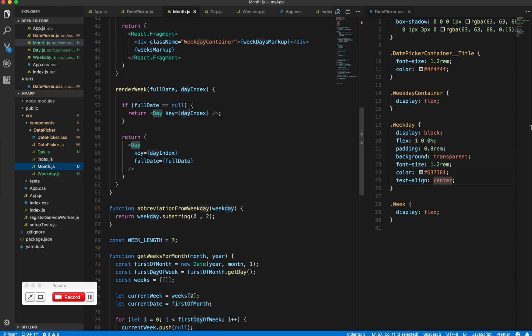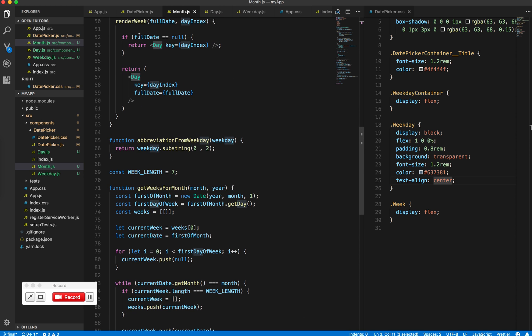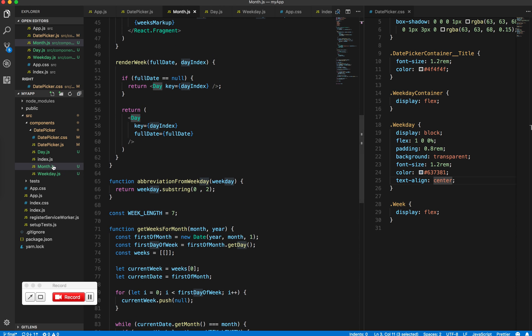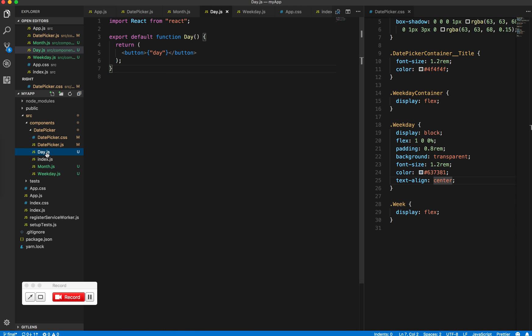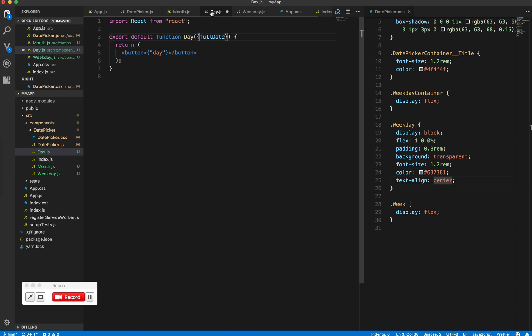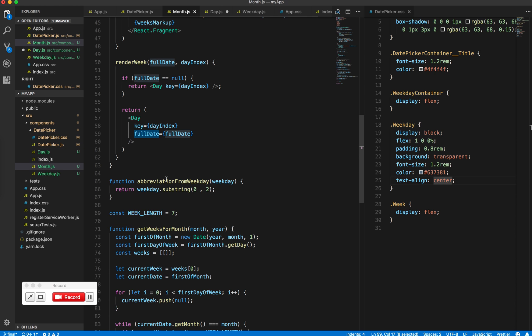It's being imported up here and then being used right here. So now let's fill this in. We get full date - is that correct? Yeah. We get the full date here. Now I want to check if full date is not passed in, which is what we do when it's null.